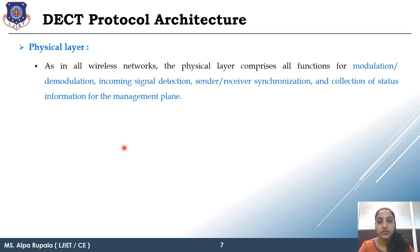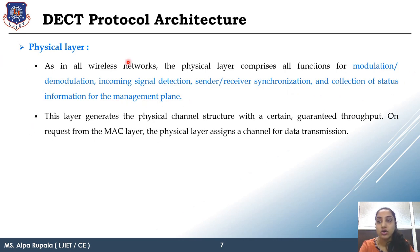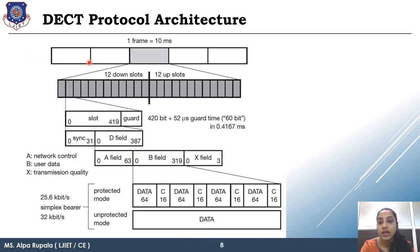The Physical Layer handles modulation and demodulation, incoming signal detection, sending and receiving synchronization, and collection of status information from the management plane. It also manages TDD frames — after TDD application, 12 slots are for uplink and 12 slots for downlink, with a specified frame structure for each slot.